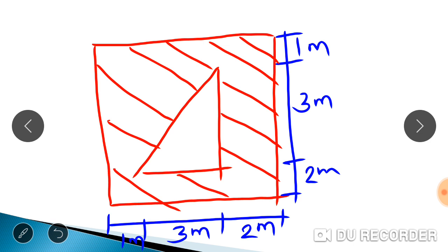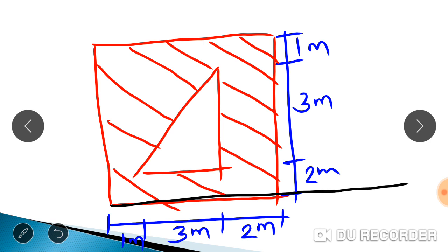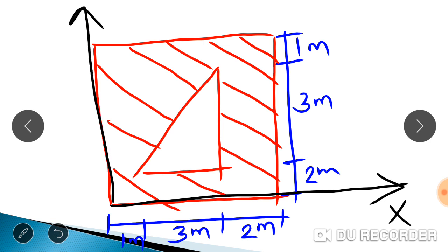We need to consider a base X axis. If we consider the figure, the X axis is taken at the bottom and the leftmost corner is taken as the Y axis reference.